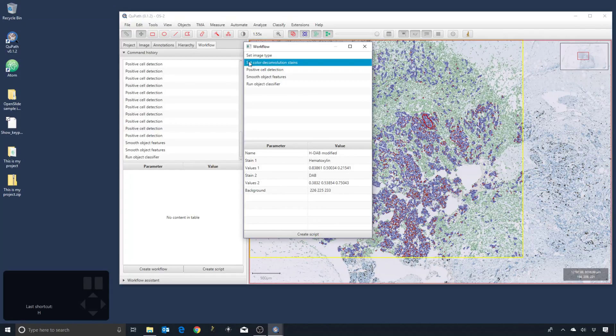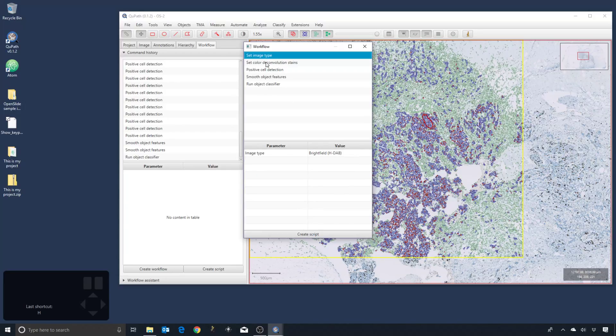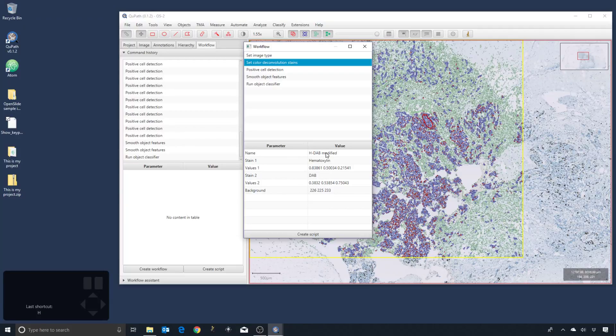I do want to check that what is logged here is the modified color deconvolution stains. But because we named them, that information is there. So I can see it set the image type, it set the stains properly, we run the positive cell detection, we smooth the measurements, and then we run a classifier. So I can create a script then.